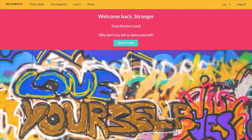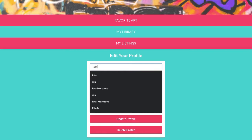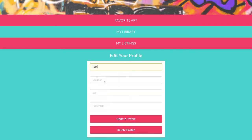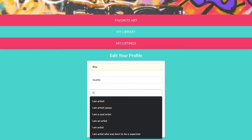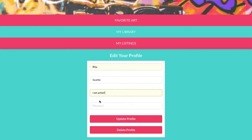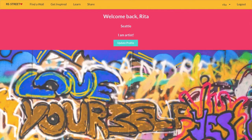It welcomes me back as a stranger. So I'm going to go and update my profile. If I click on this button, it takes me to the bottom of the page and I can update my name, my location — Seattle — and my bio. I'm an artist. After I update my profile, I will see: welcome back Rita from Seattle, I'm an artist.